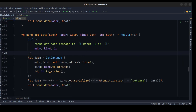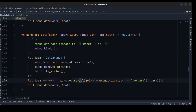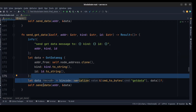We do the same for getting data. This time we also have address, kind, and ID to create a get_data message. We pass the get_data structure to the payload, then serialize the command and data and send a request.